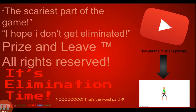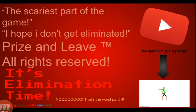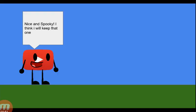How about the scariest part of the game? I hope we don't get eliminated. Prizes and leave. All rights reserved. It's elimination time. Nice and spooky. I think I'll keep that one.